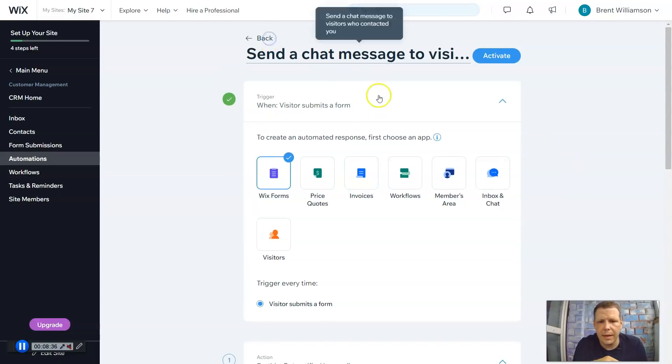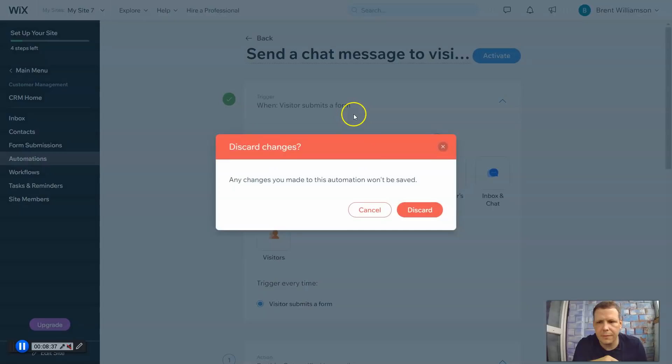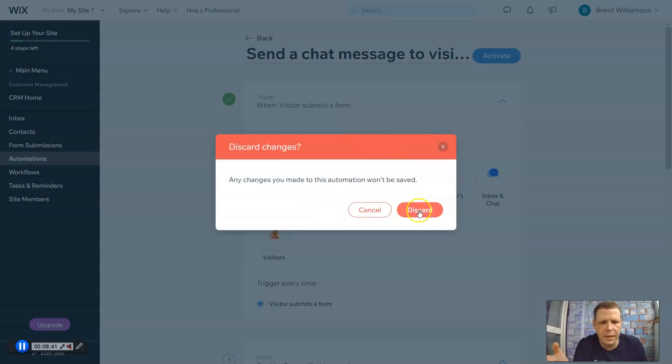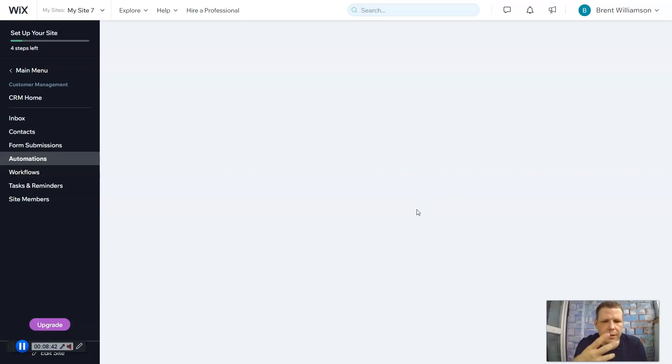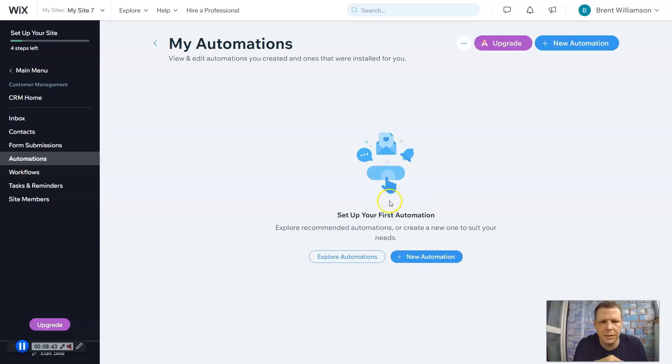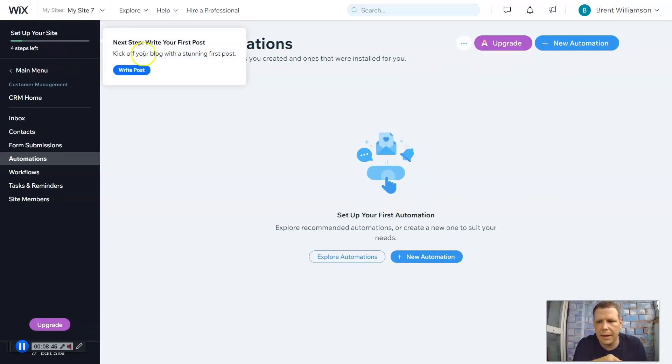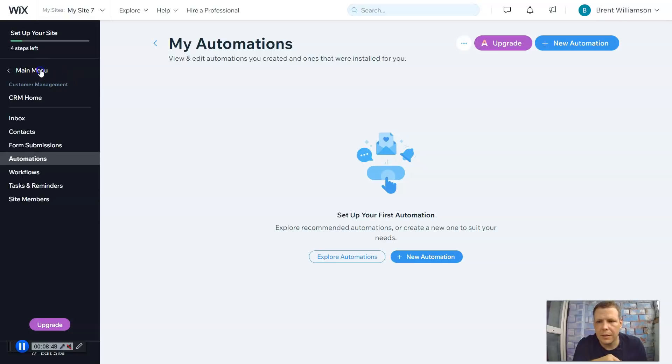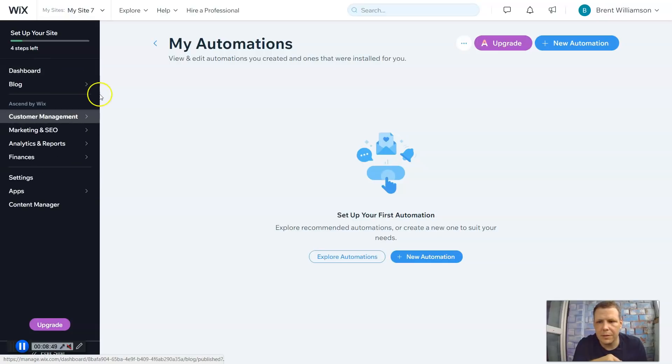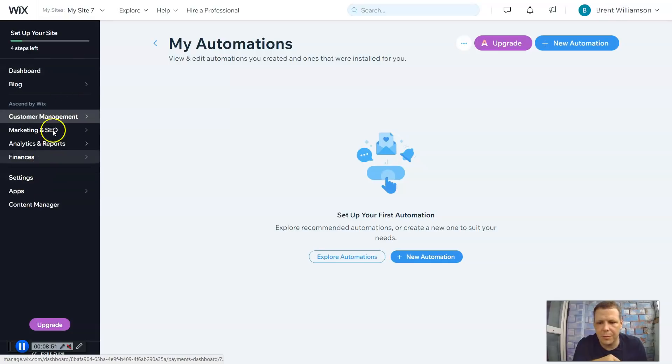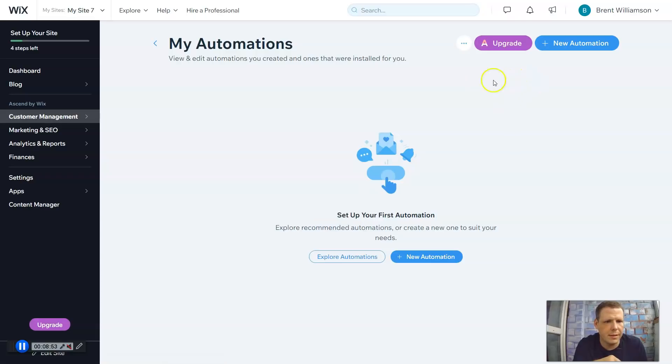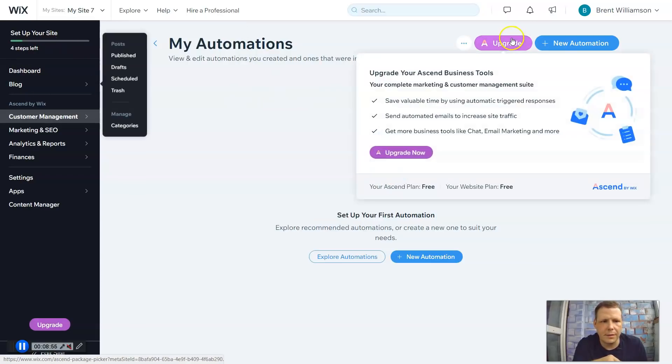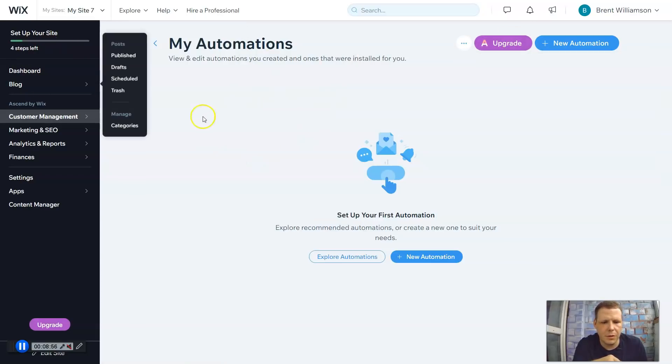So we're going to go back. Any changes made to this automation won't be saved. That's okay. I'm going to discard the changes. And my automations. So we can go back to the main menu. And this shows this. Do you remember seeing this before? And that's it. So one moment. And we're going to go back.